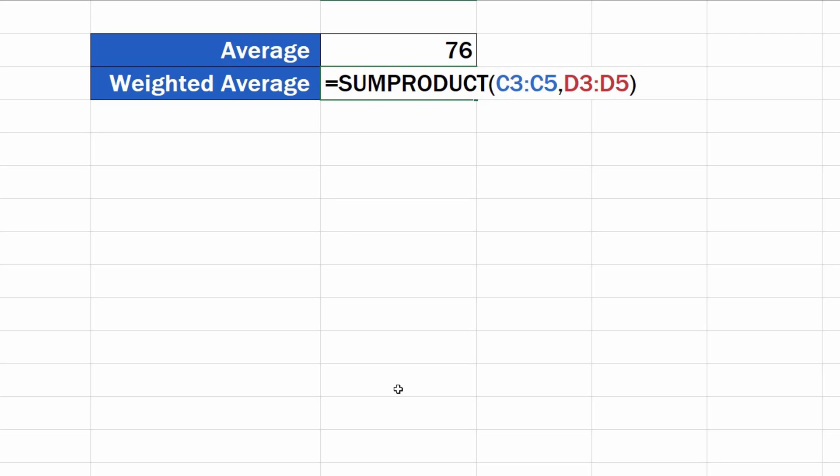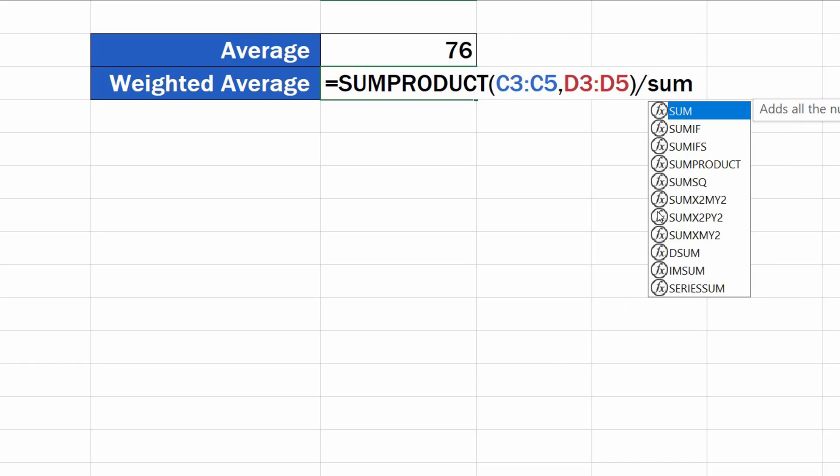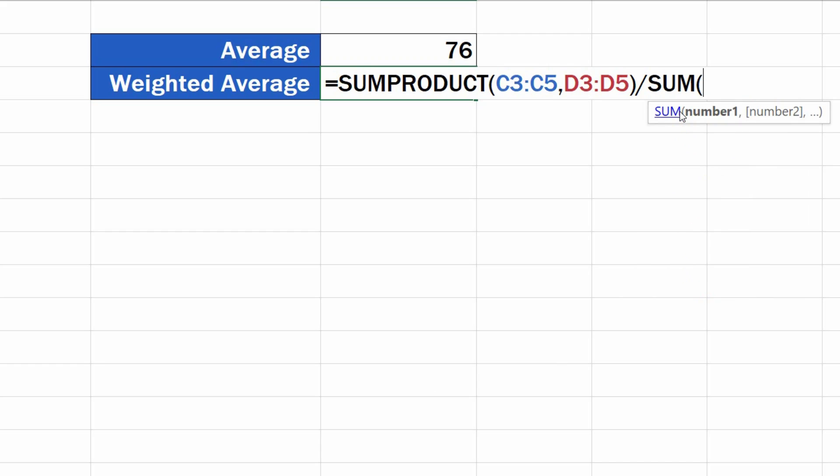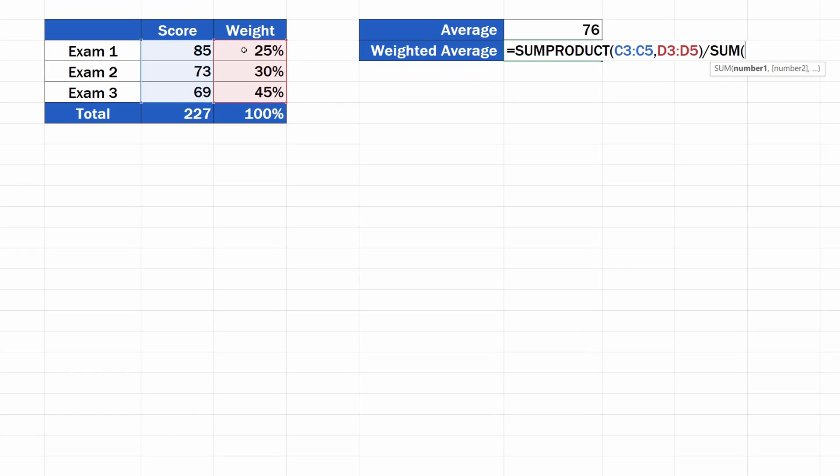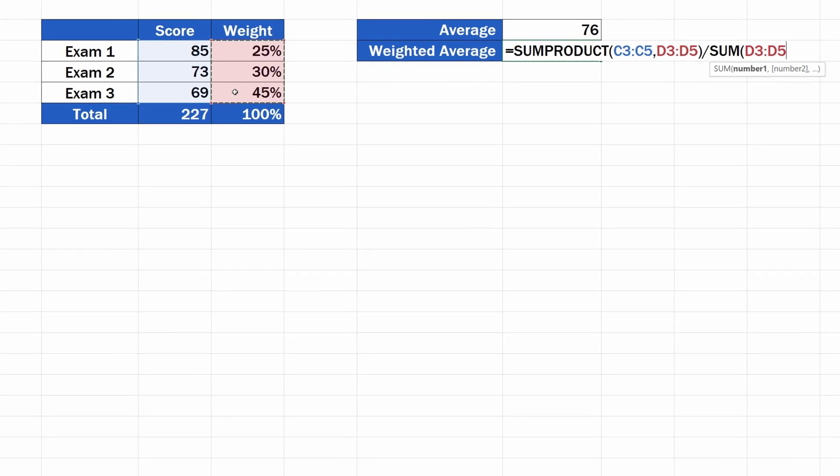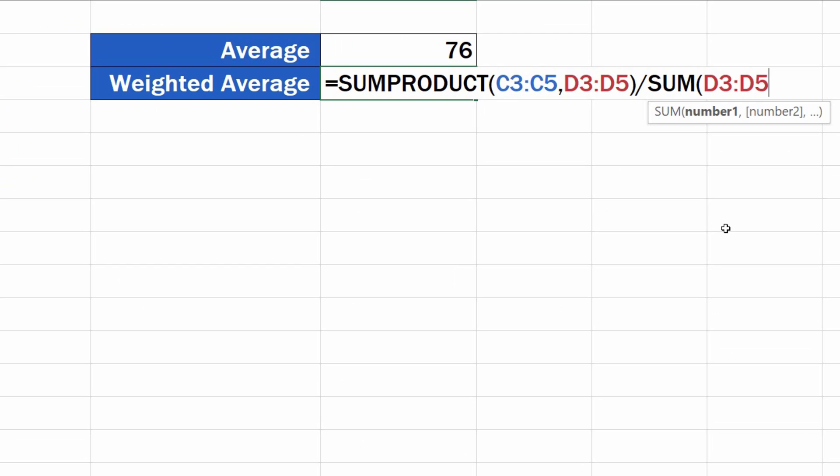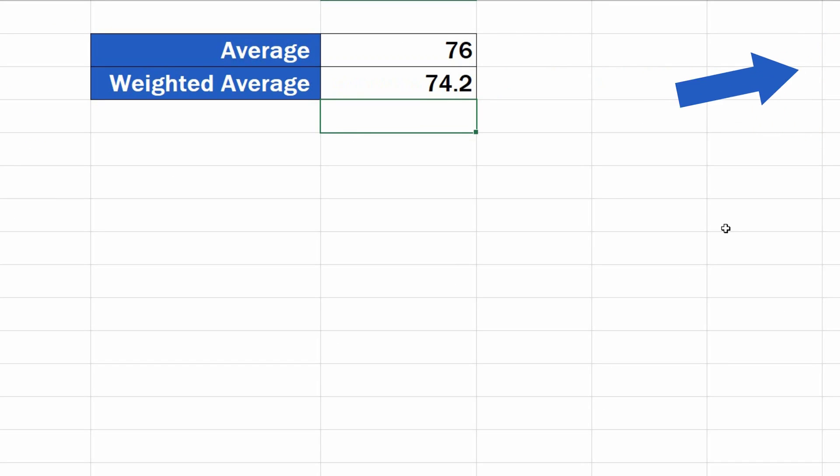Here we need to divide the whole calculation by the sum of all weight values we're working with, so we'll enter the division slash, type in SUM, and fill the data from the weight section in the brackets again. We close the brackets, hit enter, and that's all it takes.